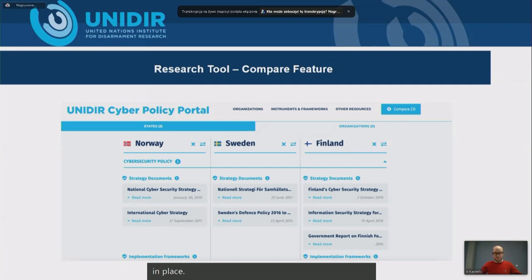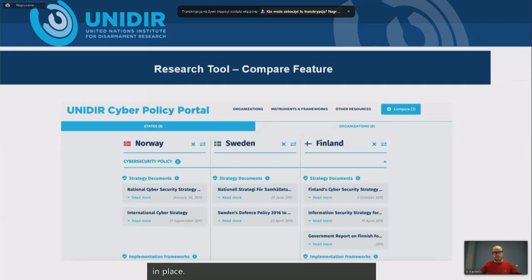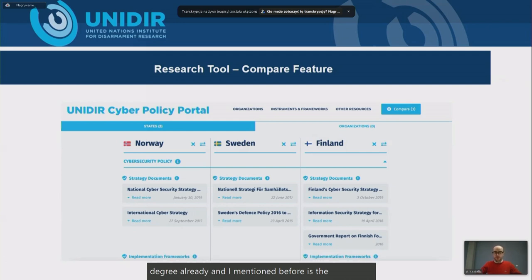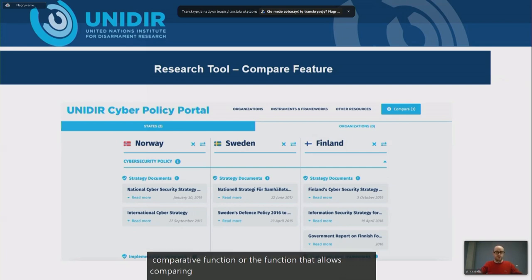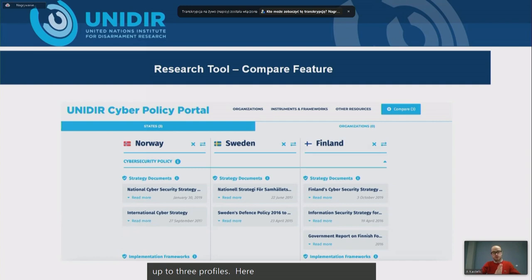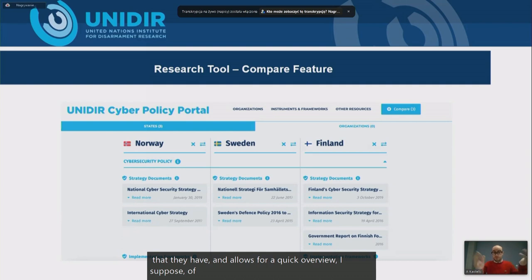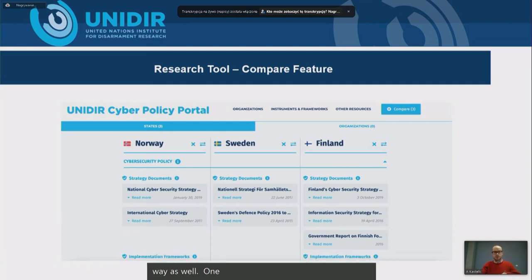Another feature I teased earlier is the comparative function, which allows comparing up to three profiles. It provides an overview of national policies and allows for a quick overview of the current state of affairs in a comparative way. One can even export this as a PDF — I'll show that in a bit.